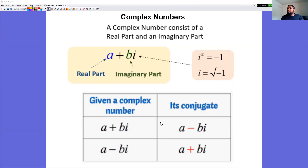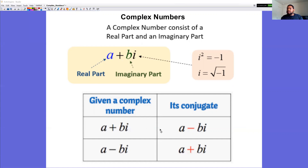The conjugate of a complex number is very important going forward. If the complex number is a plus bi, its conjugate is a minus bi, and vice versa. Think of conjugates like twins — they look exactly the same except one has a positive sign and the other has a negative sign.